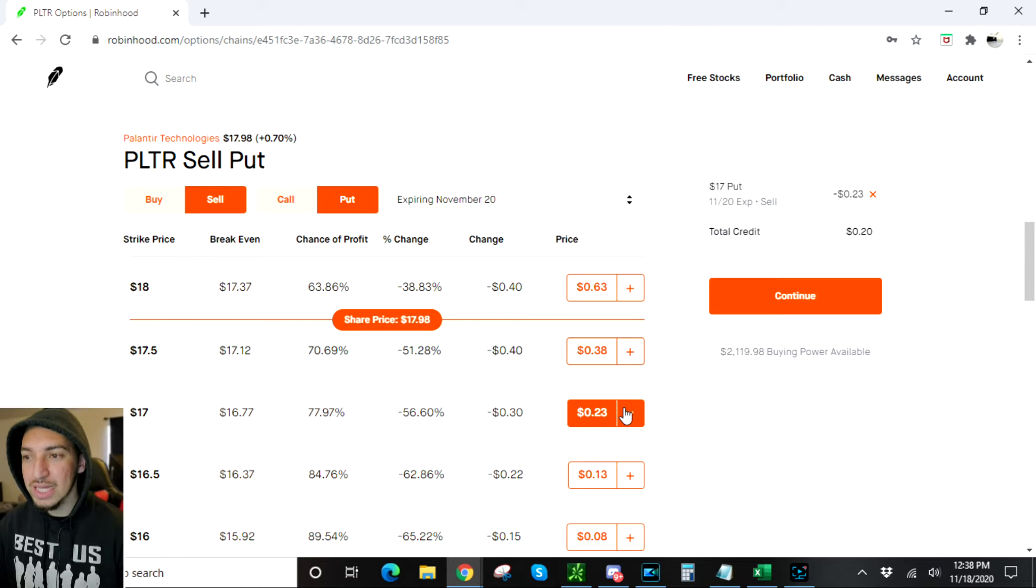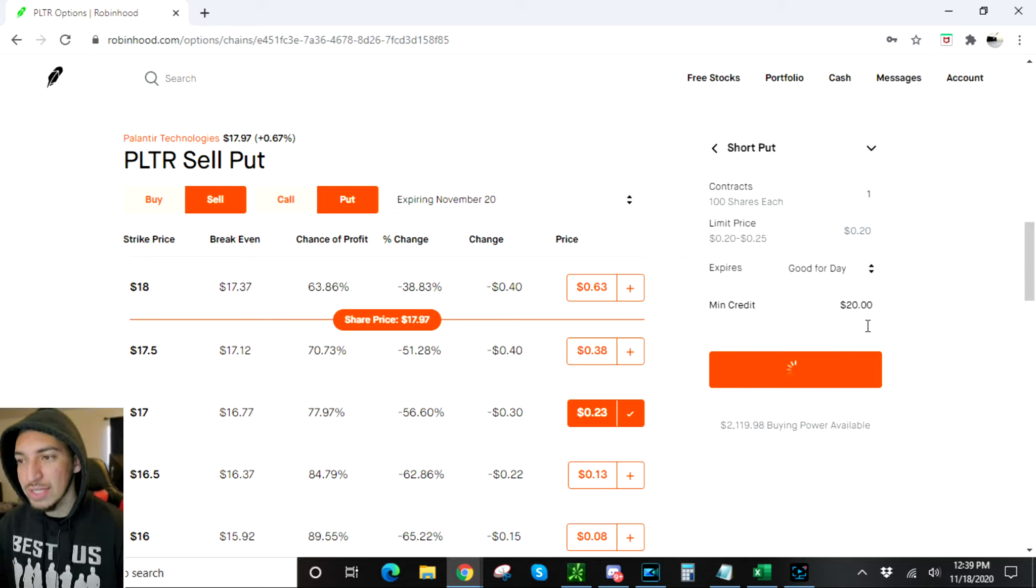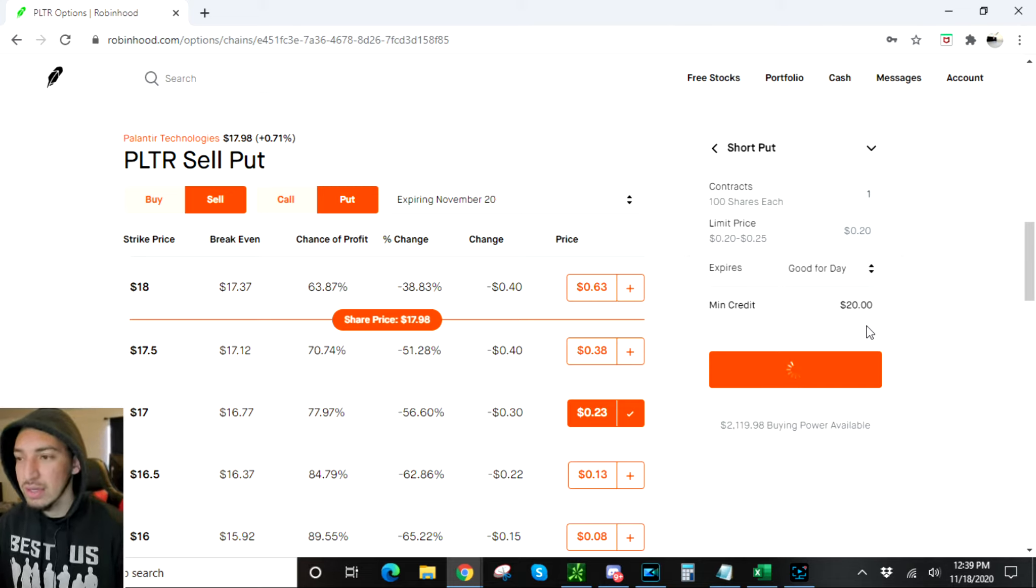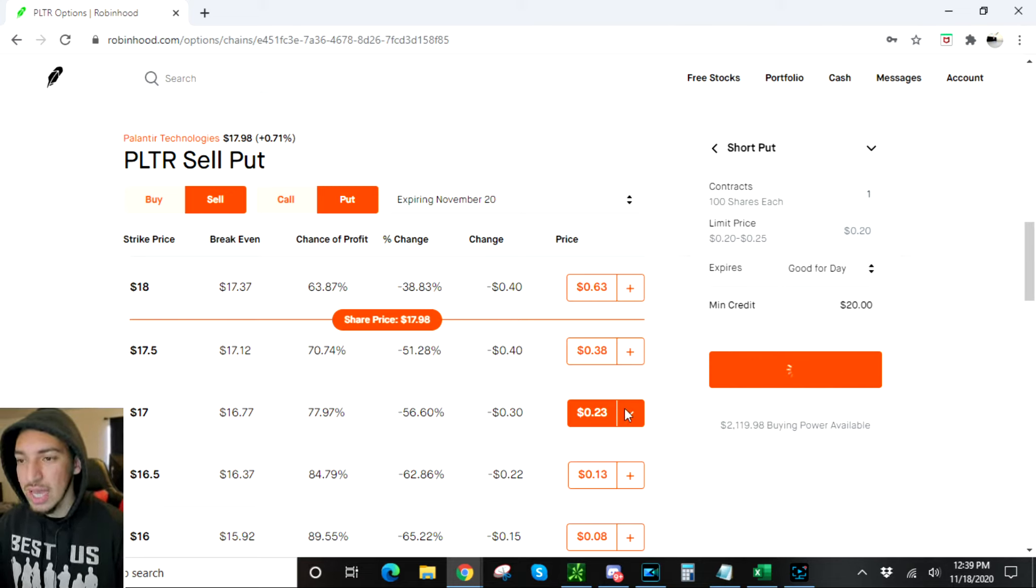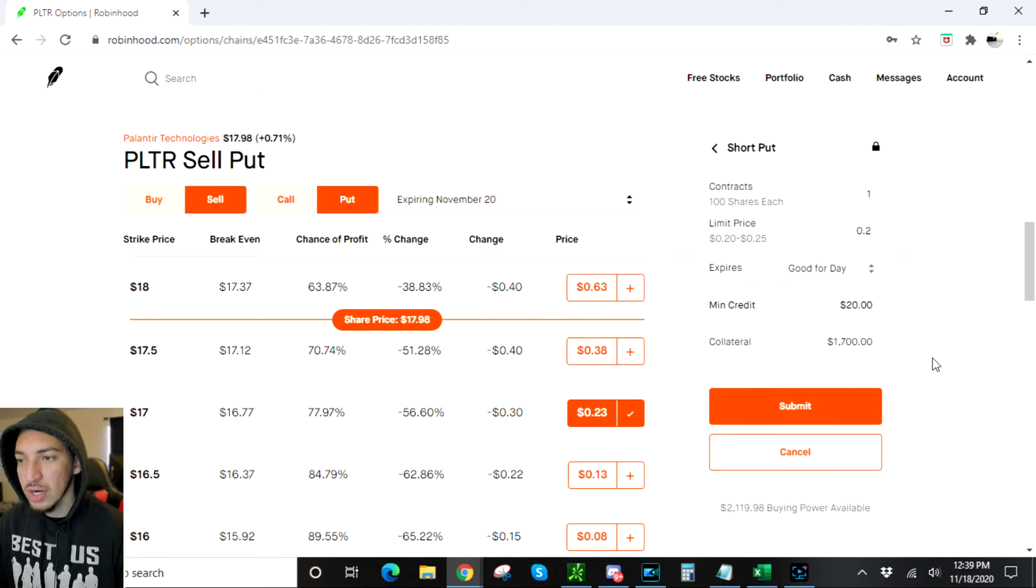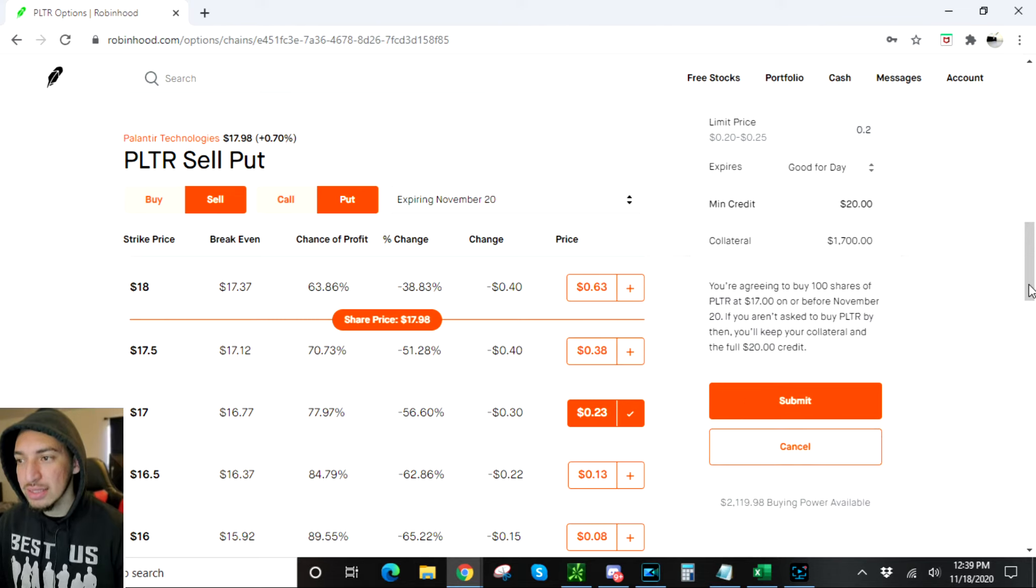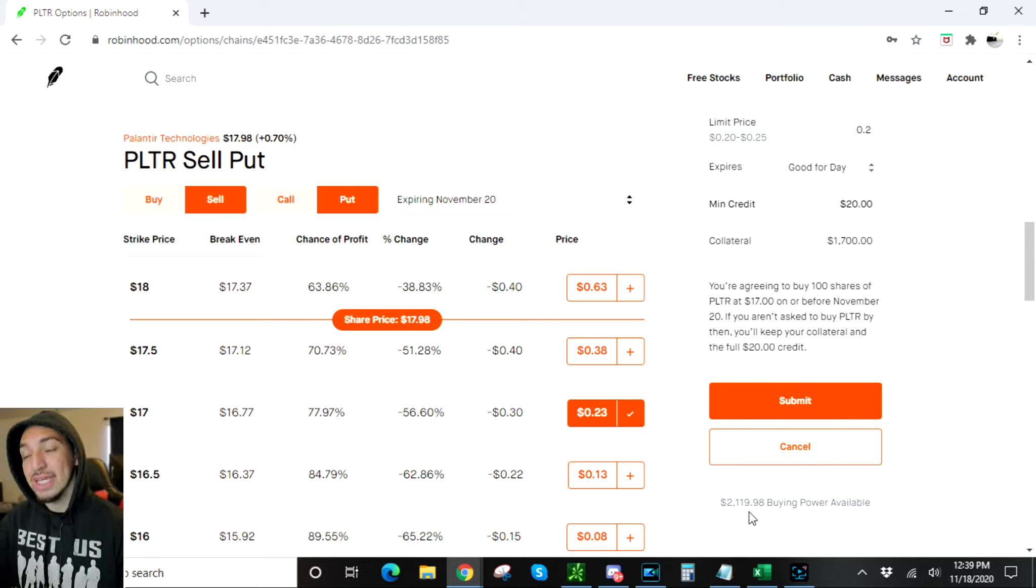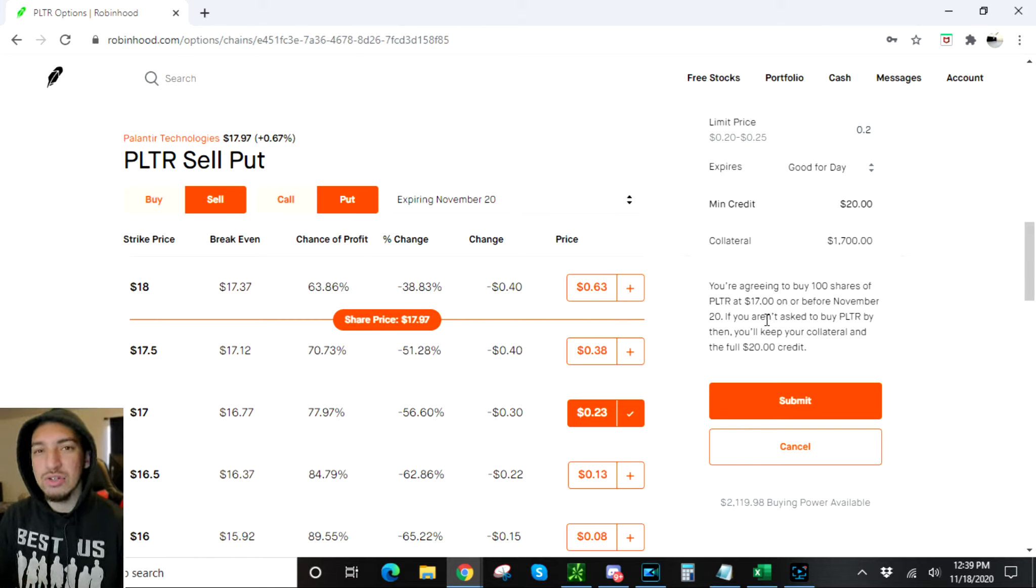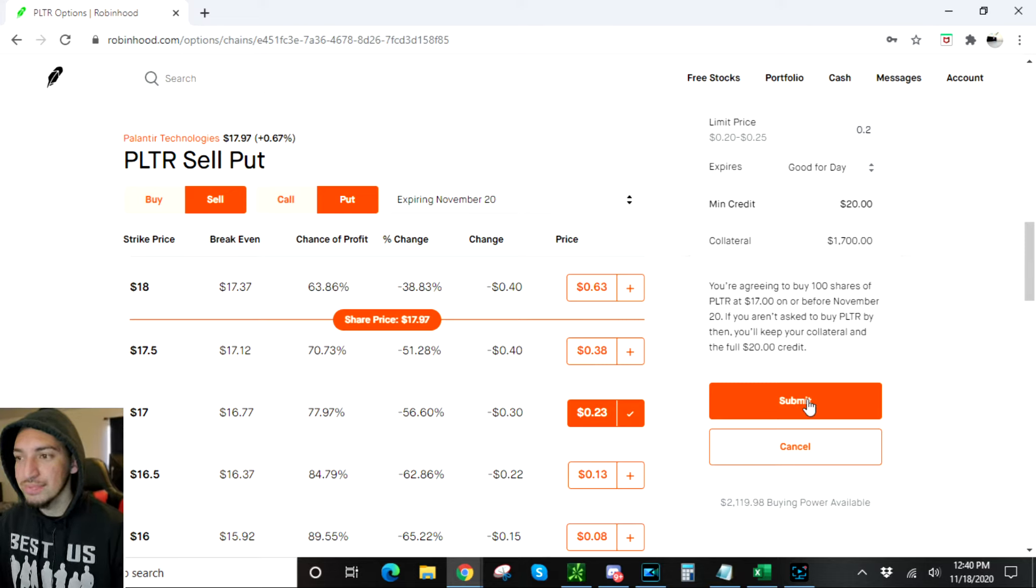You can't look at how much you're getting right now and calculate all your profits from that. Right there it shows minimum credit of $20, collateral $1700, which basically means out of all my buying power, $1700 is what I need just in case I have to buy the shares. They're just gonna put it like in an escrow account. Let's go ahead and submit, see what happens here.